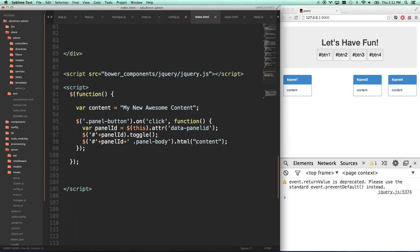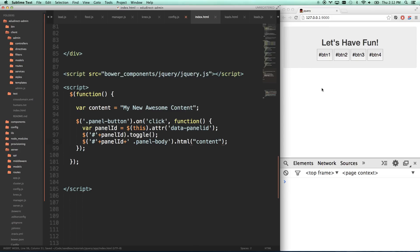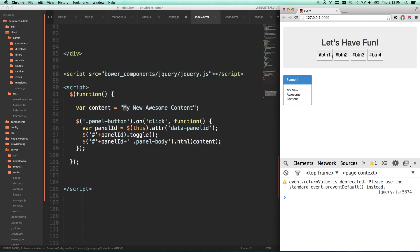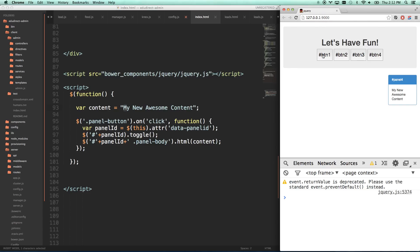I want it to look for a variable called content that I made up here. I made a variable called content and I said it's my new awesome content. So now it should... There you go. They're automatically going to get my new awesome content.